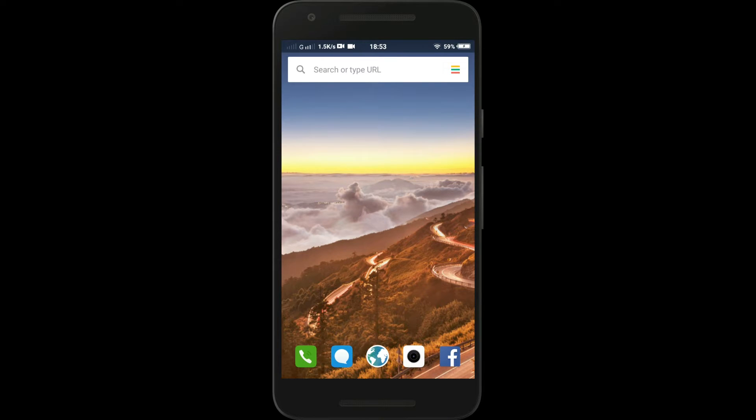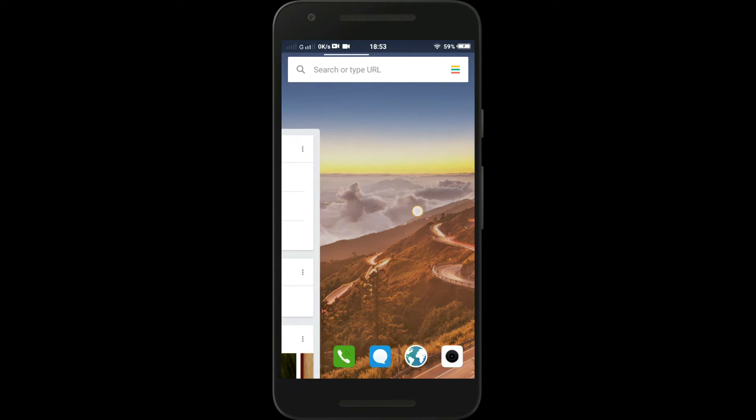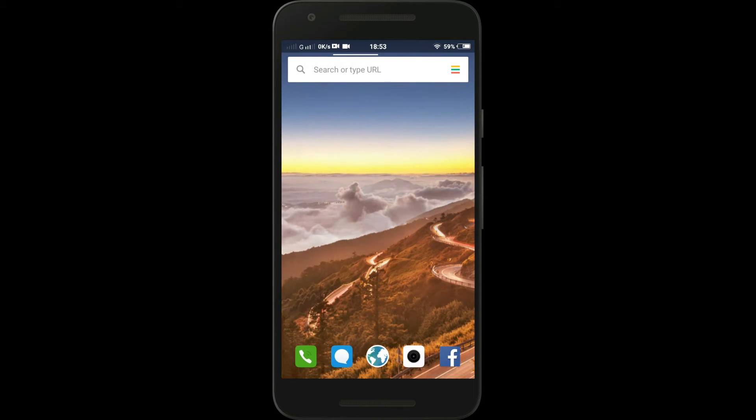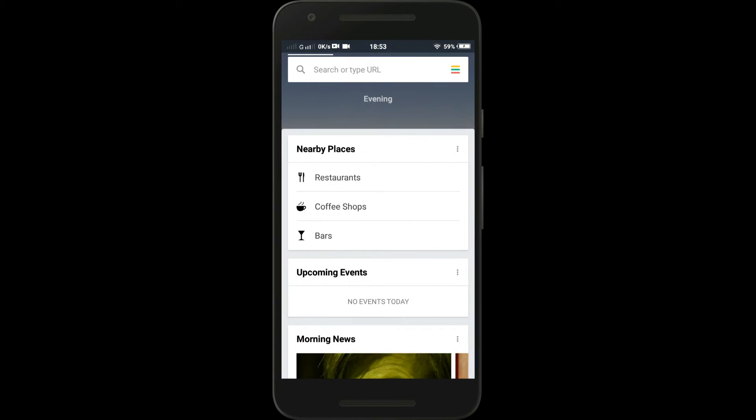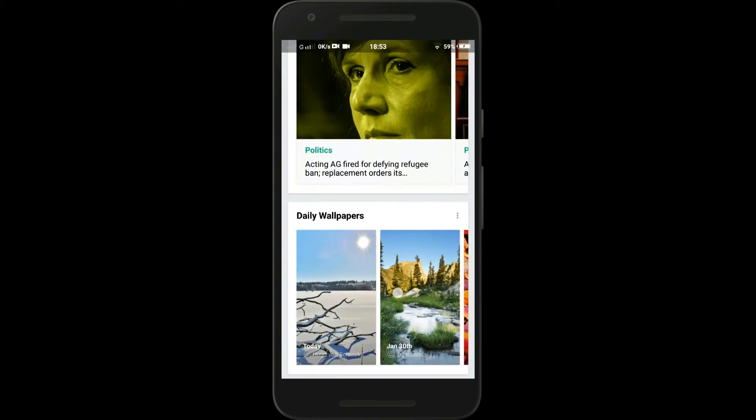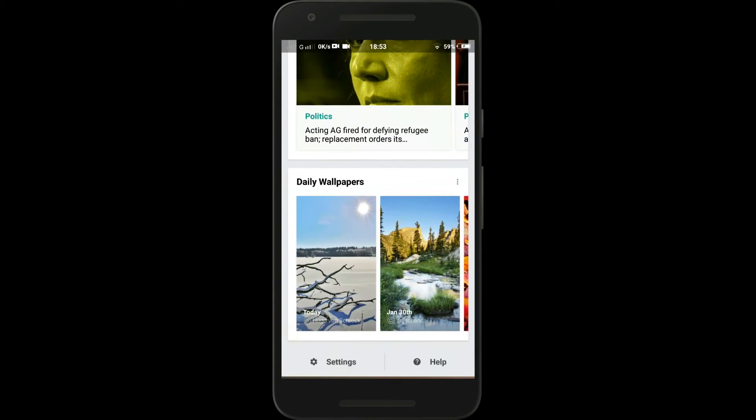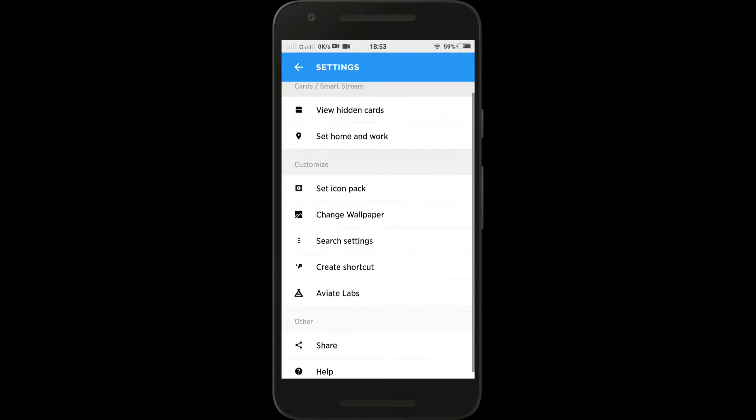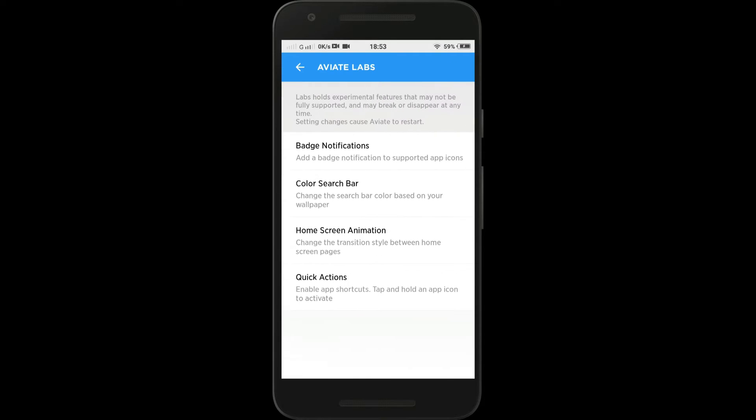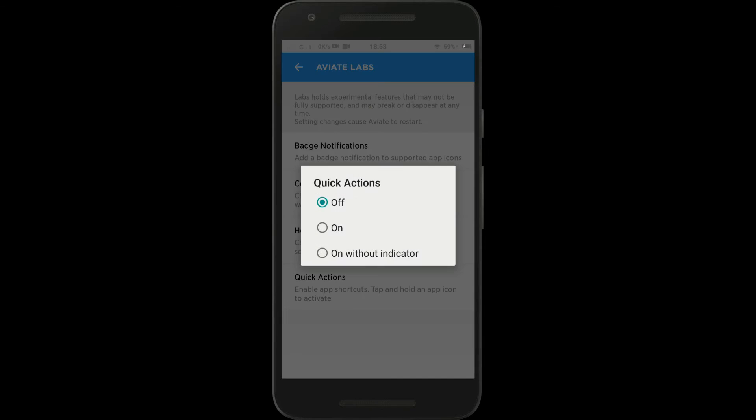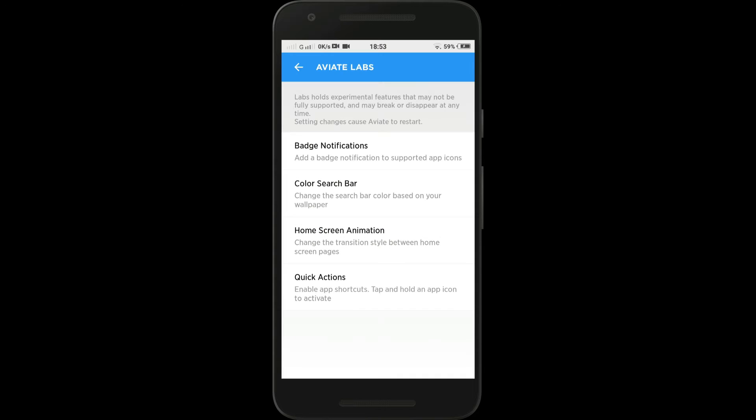After you set this as your default launcher, just swipe in from left to right and slide down to the bottom of this page. Here you'll see the settings option. Tap on the settings and you'll see this menu. Click Aviate Labs and then Quick Actions. Select the On option and then go back to the home screen.